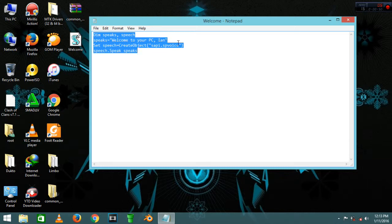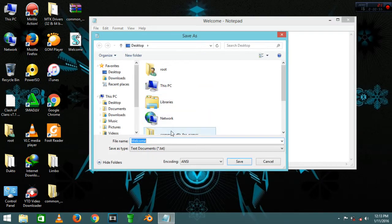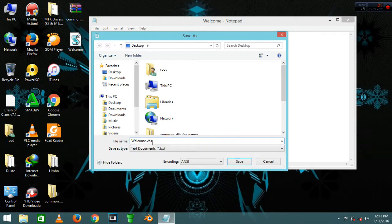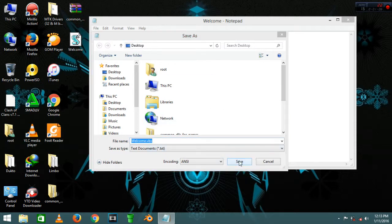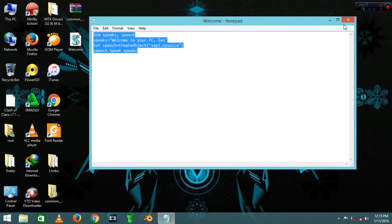After that, you will be required to save it. You can save it as welcome.vbs. Save it as welcome.vbs. It says the file already exists because I have it, but you can do that.